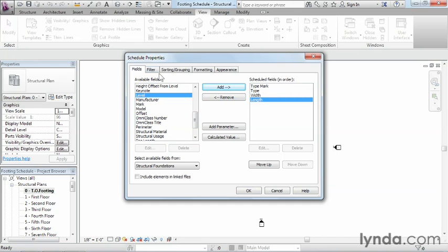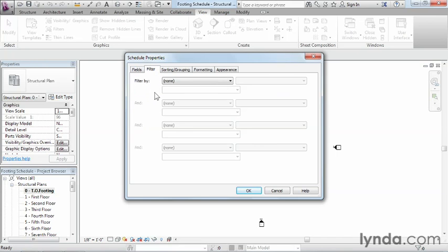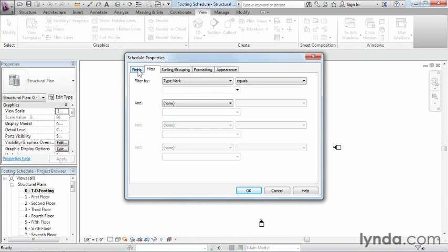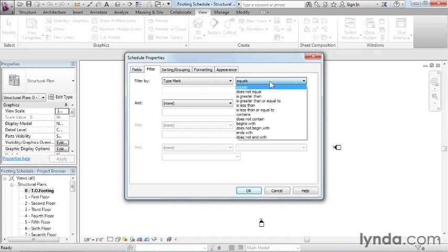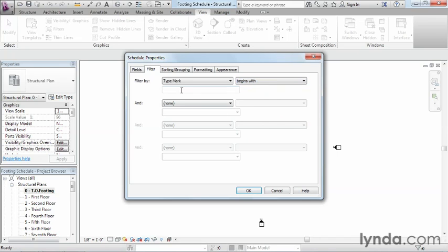Once those fields are in place, we'll move to the Filter tab. Right now, anything considered a structural foundation would show up on the schedule, which is too much information. So we need to set up conditions to pick out only the items we want. We'll set up a filter based on the type mark field from the previous step. The type mark filter will be set to 'begins with,' and we'll enter the letter F followed by a dash. After that, we'll move over to the Sorting and Grouping tab.